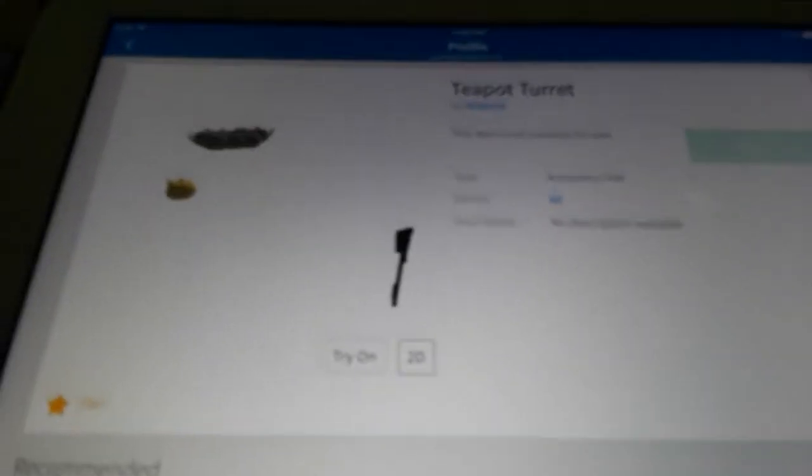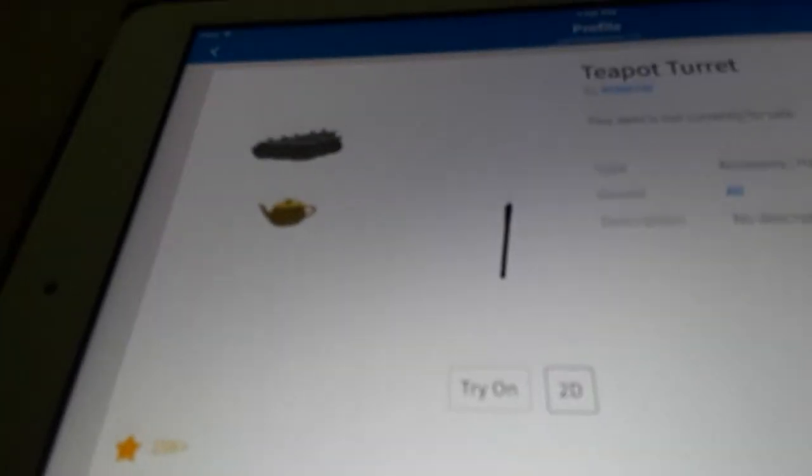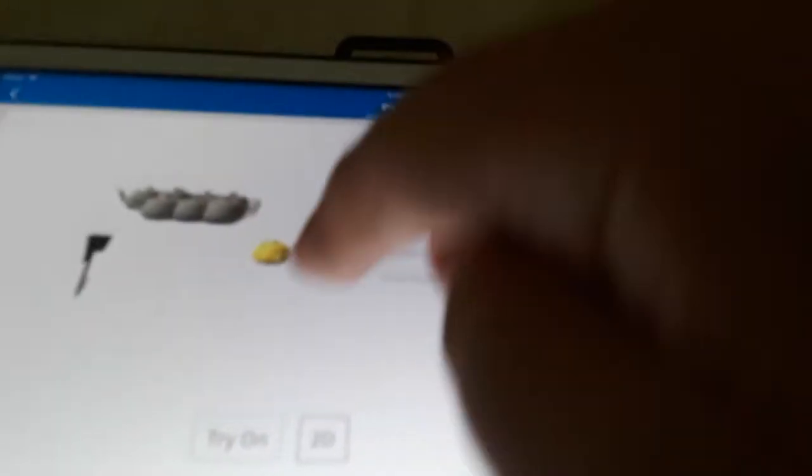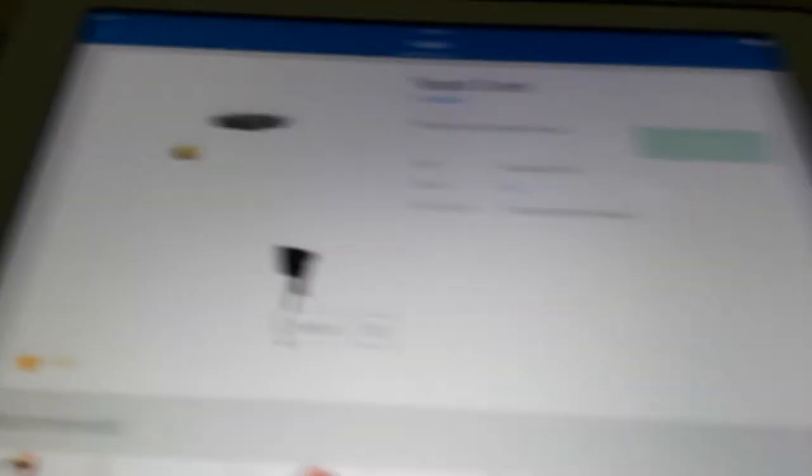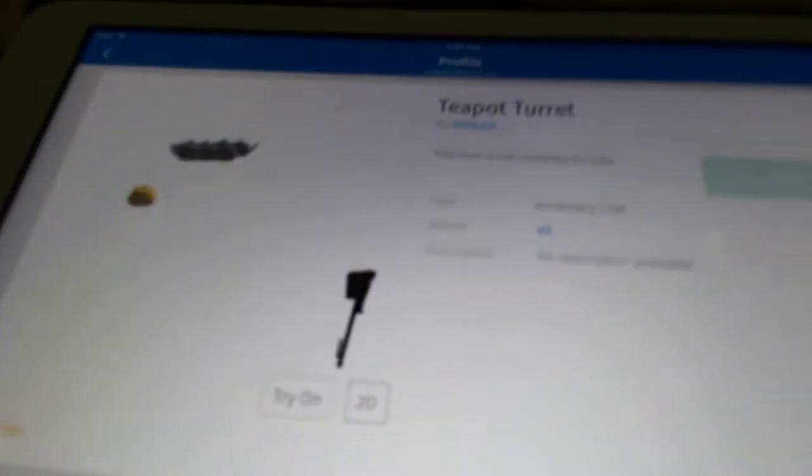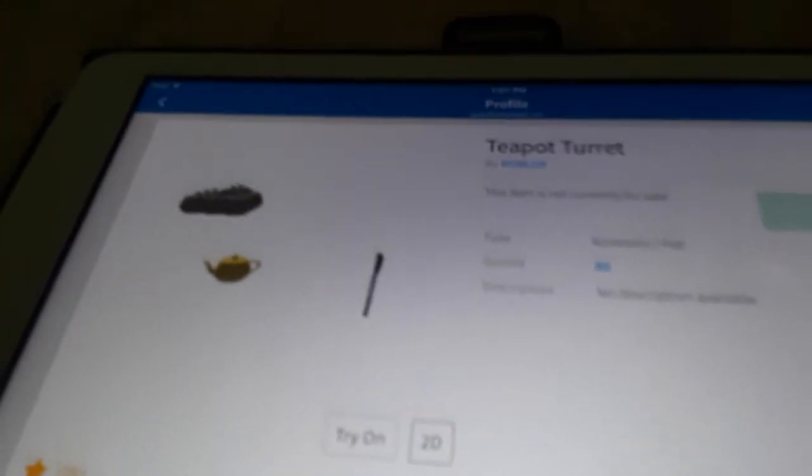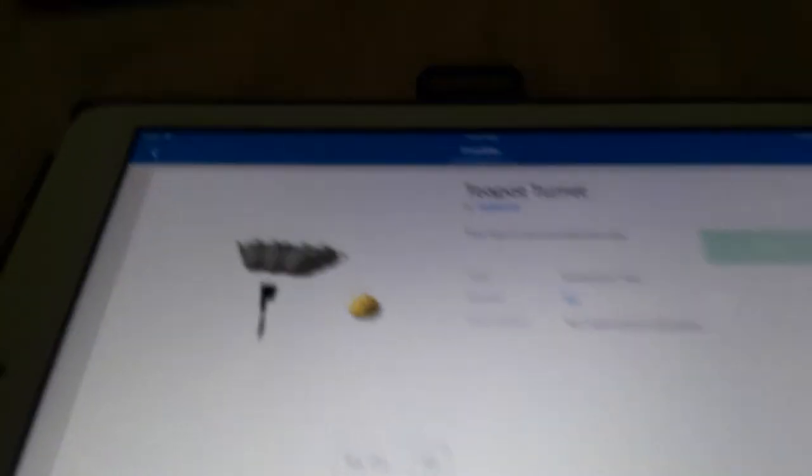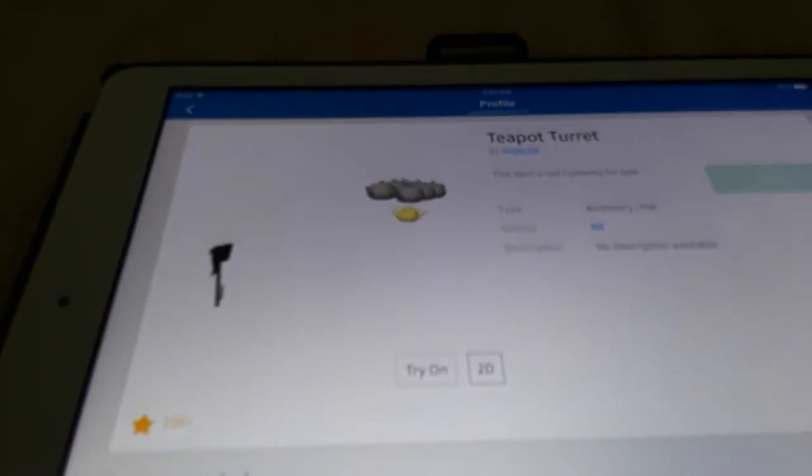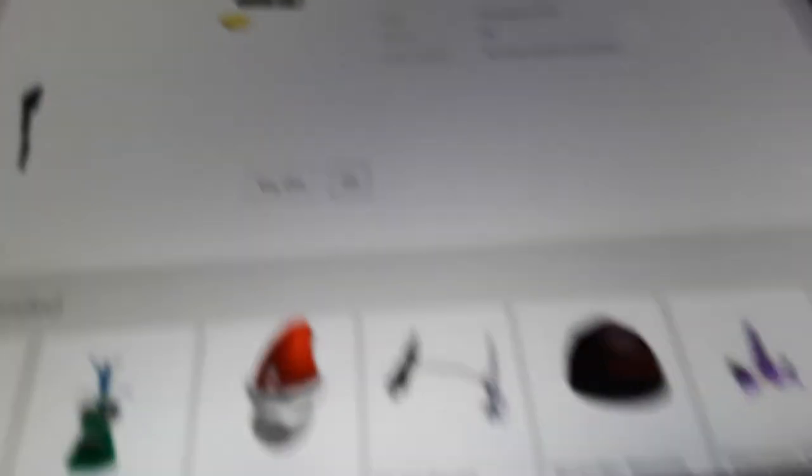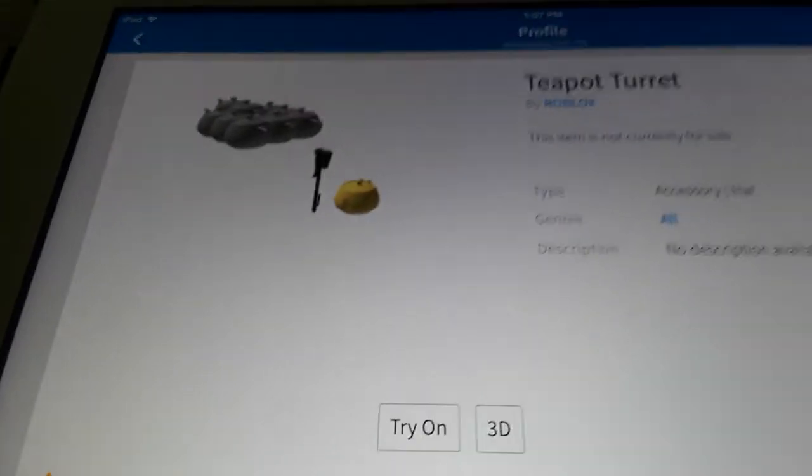The teapot turret is this weird looking item that has this little teapot, that's the original hat itself, and then this axe. I don't know what those other teapots are for, but there's a hat that's fairly similar to this one. This one's really freaky to me, like that is like old school Roblox.